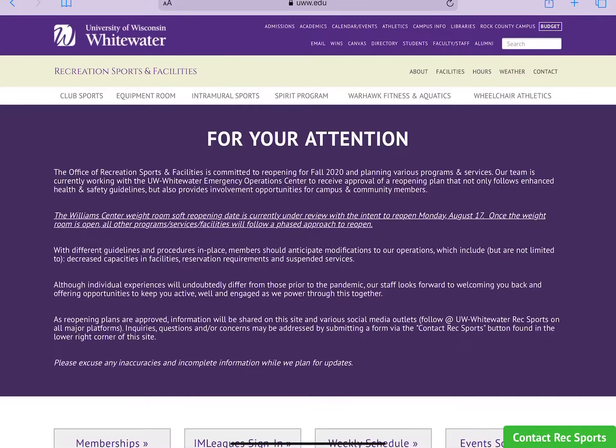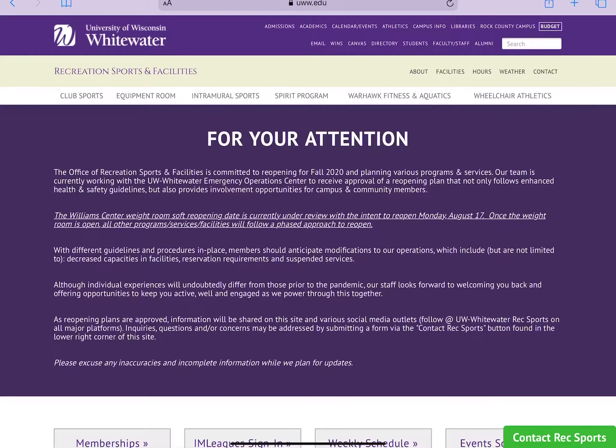Hi everyone, thanks for stopping by today. I'm going to walk you through how to reserve a workout space in the Williams Center weight room.